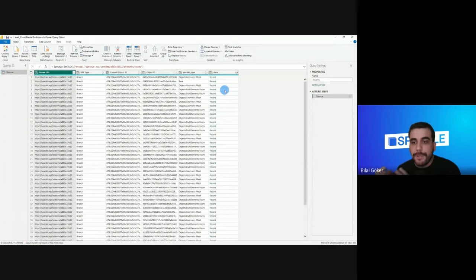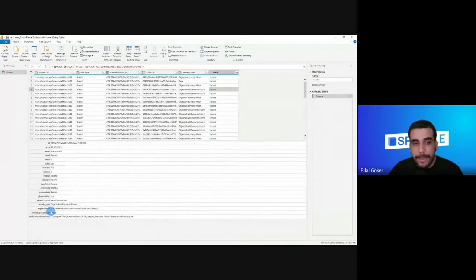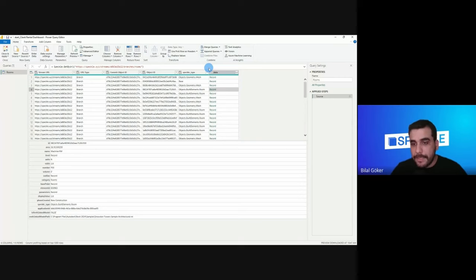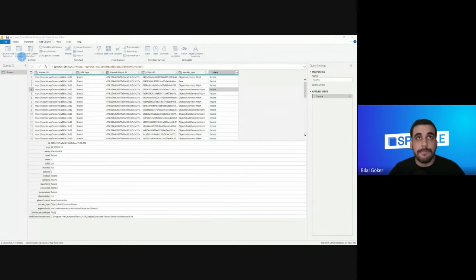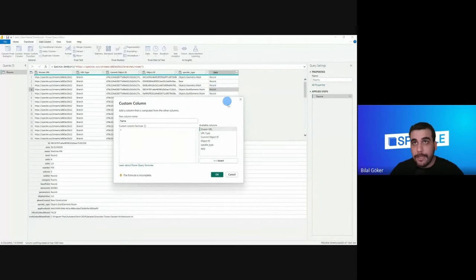I'll select one of the records to see the properties of this room element: its name under the 'name' key, its number, its area, and its level. These are the four keys I'm going to extract. I'll go to 'Add Column', click on 'Custom Column', give my new column the name 'name', and extract from the data column the key 'name'. Click OK, and now we can see the names of the room elements.